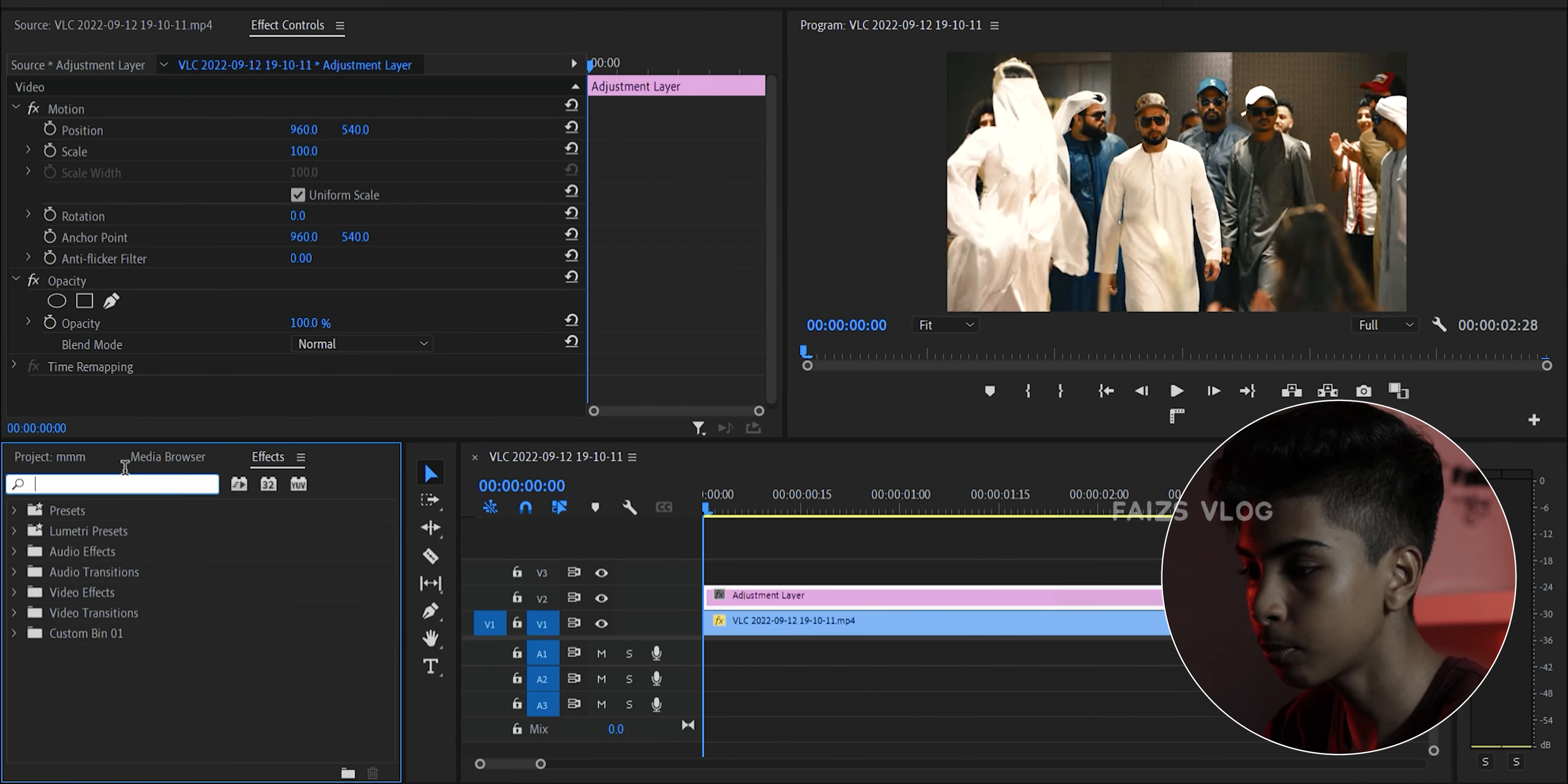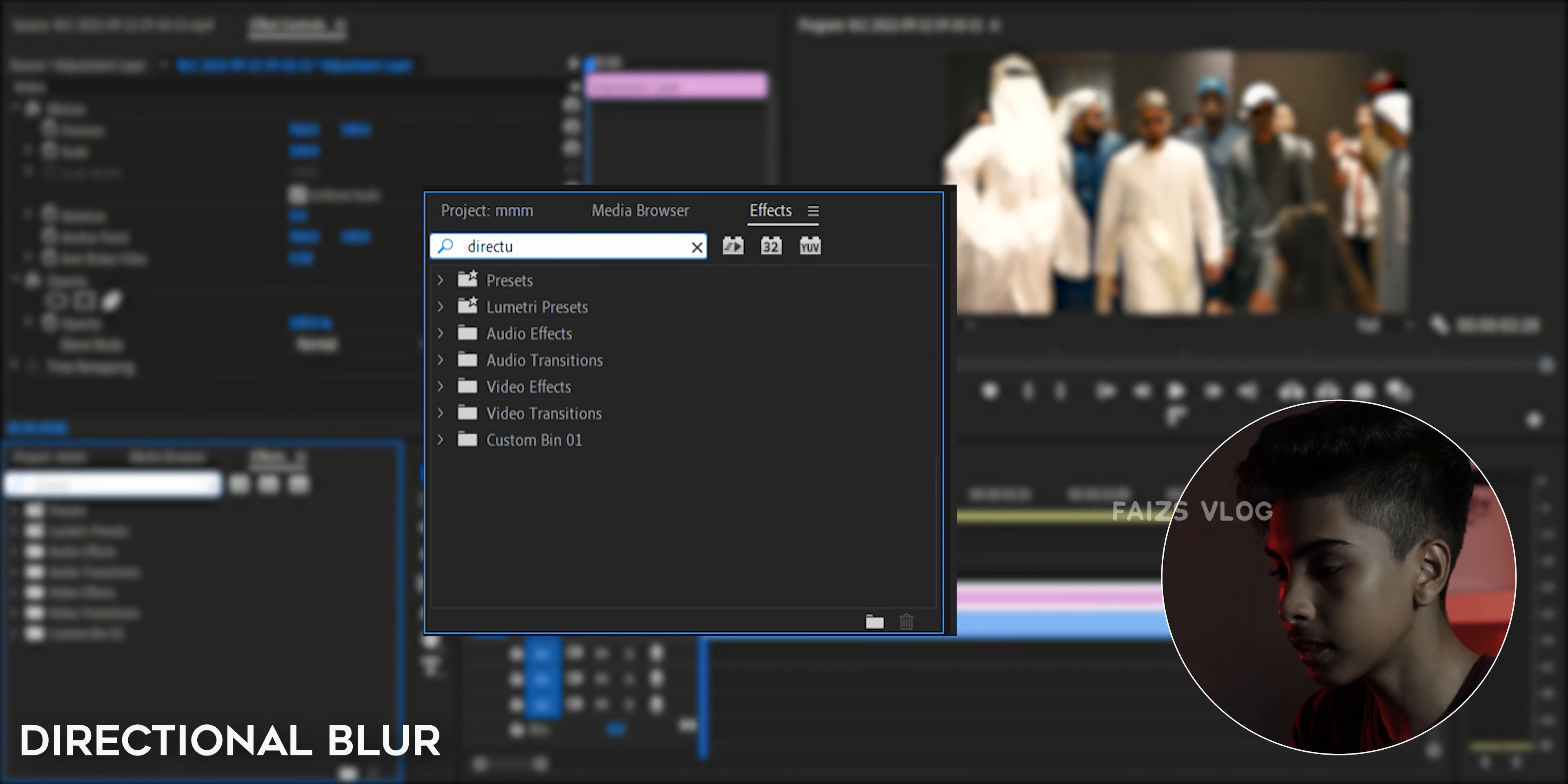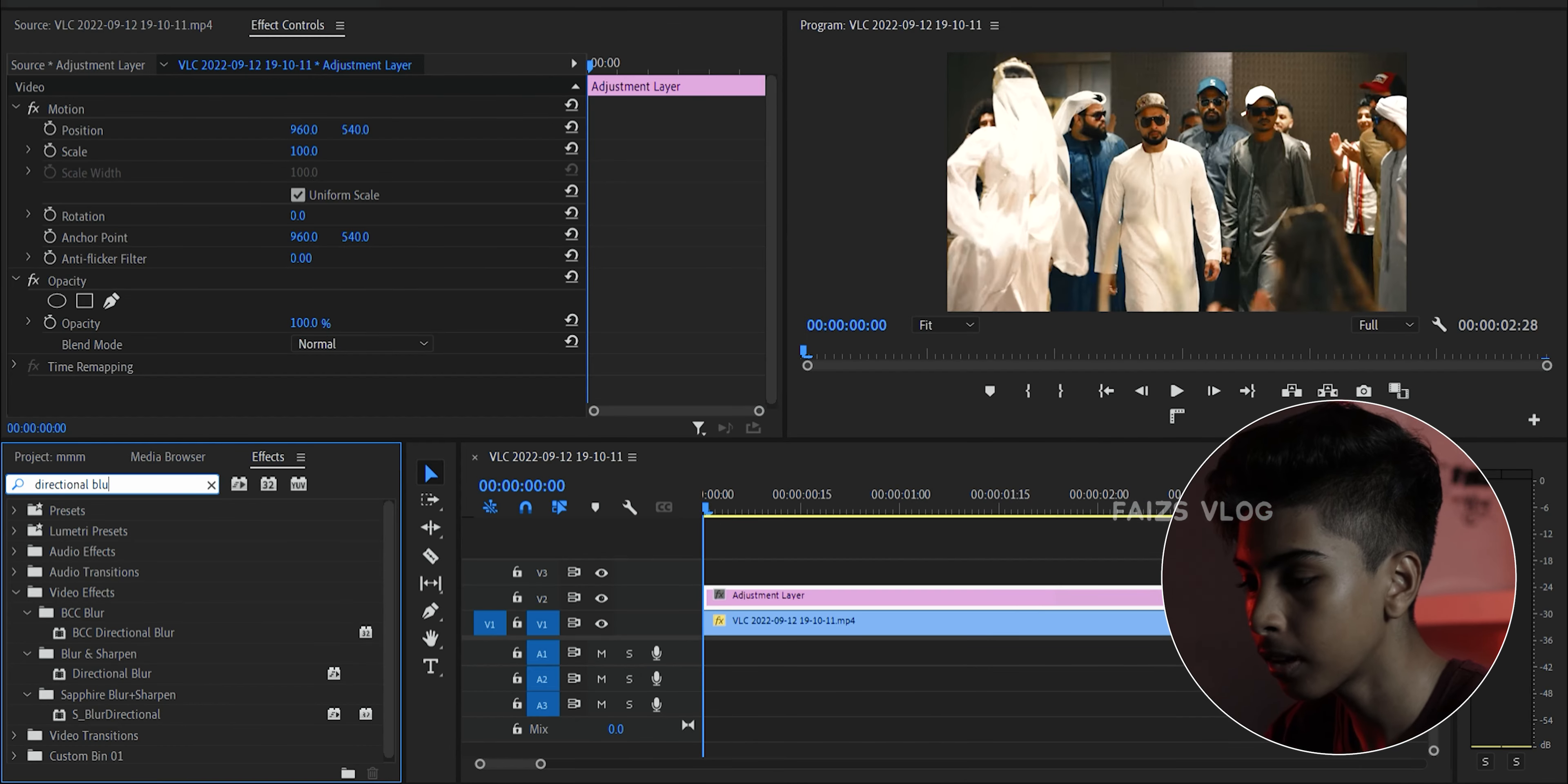That's why we have an adjustment layer, so we have an effect. Here we have directional blur.